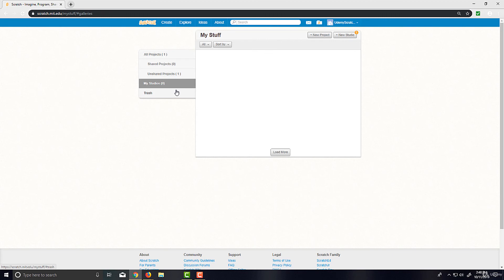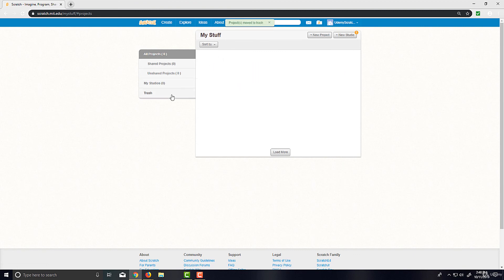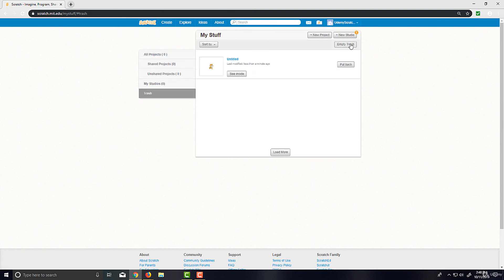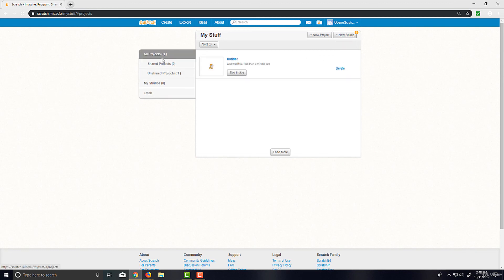You can make it to where anyone can add projects or just you. Now, Trash is wherever we put deleted projects. Let's say I deleted this—I could either put it back or I could empty the trash, deleting it permanently. I'm just going to put it back.